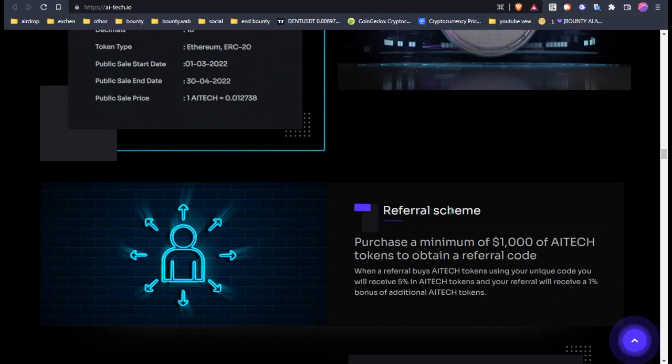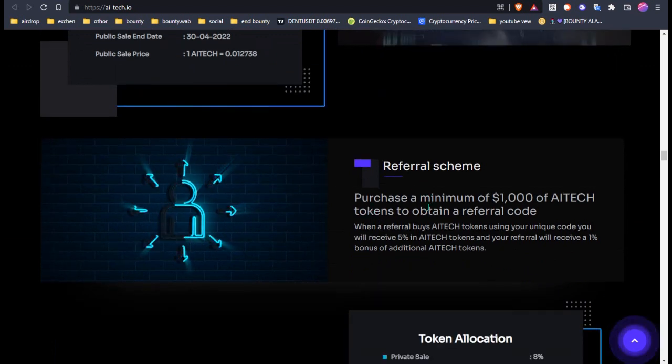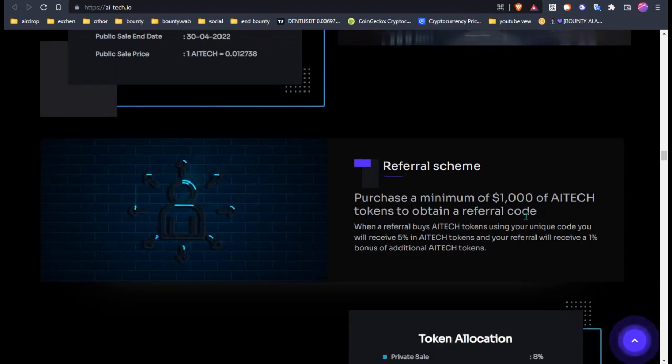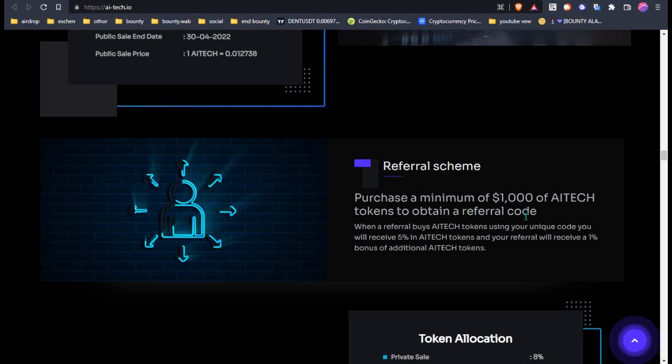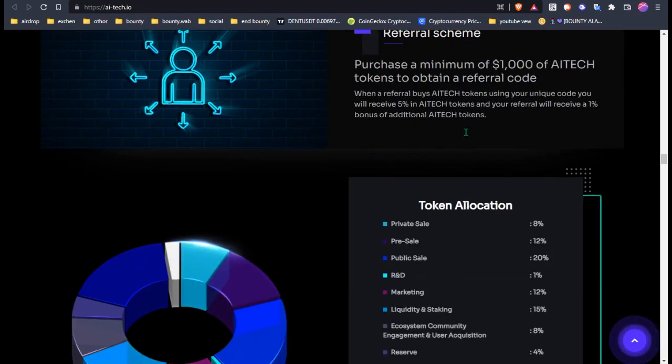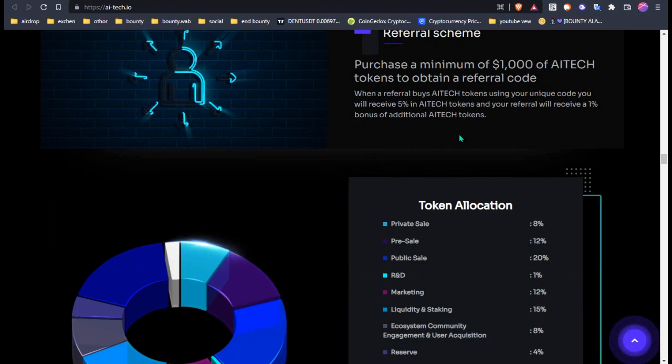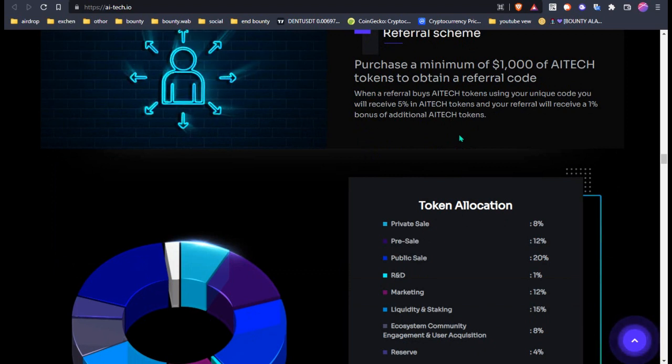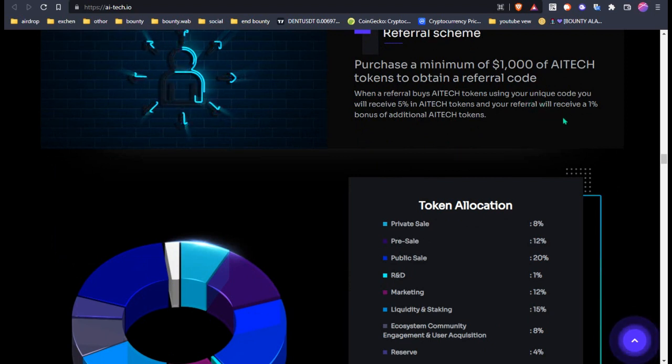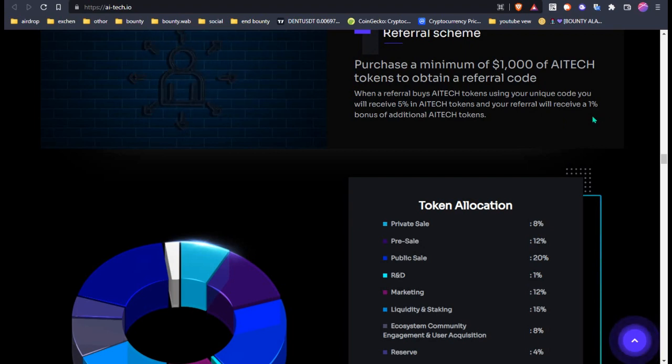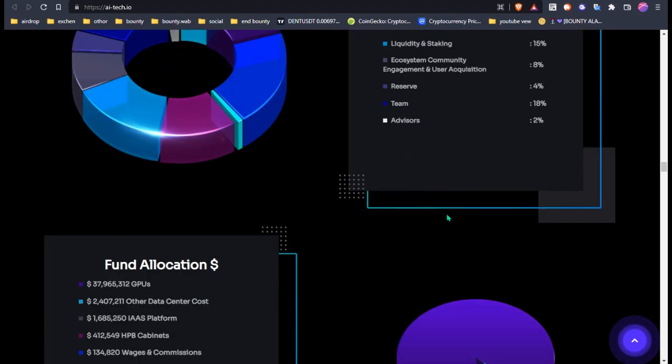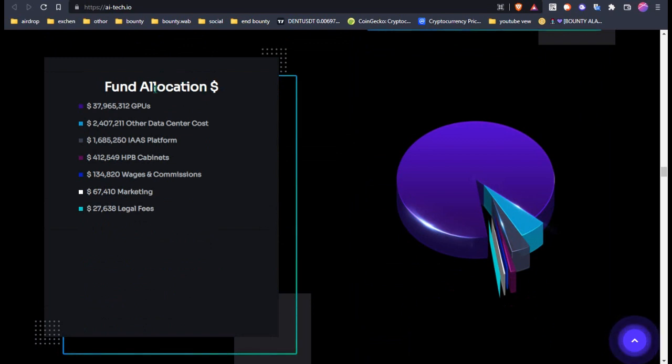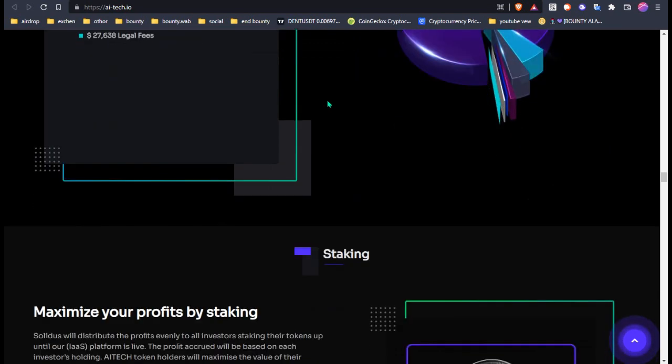This is the referral assembly: purchase a minimum of 1,000 AI tokens to obtain a referral code. So, if you purchase an amount like 1,000 USD worth of AI tokens, then you will get a referral code and receive a 1% bonus from purchases, and you will receive a 5% bonus from operations.